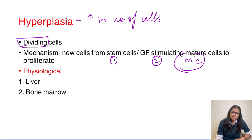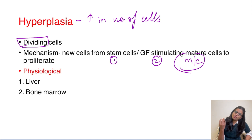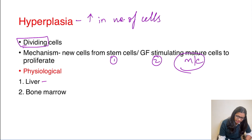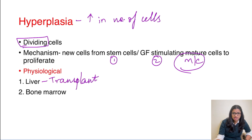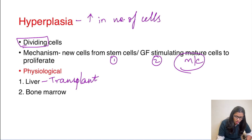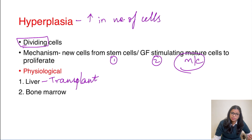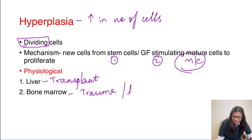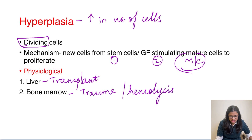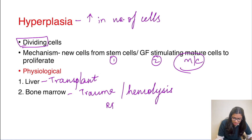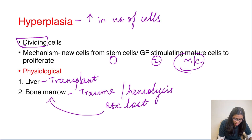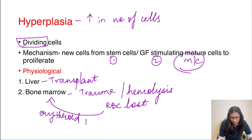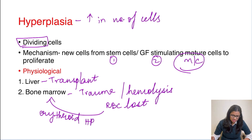Coming to the physiological examples of hyperplasia: liver and bone marrow. The liver can regenerate after transplantation — if one lobe is donated, the rest of the liver can regenerate in both the donor and the recipient due to hyperplasia. The same applies to bone marrow: if a patient has massive blood loss from trauma, or hemolysis is occurring and RBCs are being broken down, the bone marrow compensates by causing erythroid hyperplasia, so the erythroid series undergoes hyperplasia to compensate for the RBC loss.